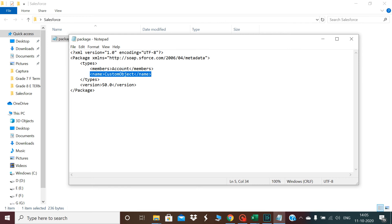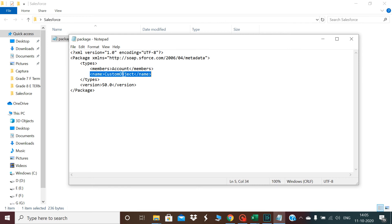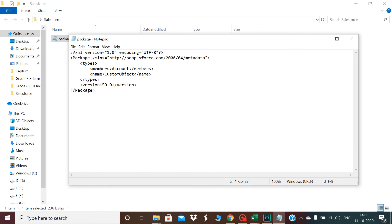If I want to retrieve all the custom objects instead of account, what I need to do is just write star here. If I write star here that means I want to retrieve all the custom objects that are present inside Salesforce.